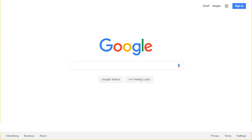The Knowledge Graph is a knowledge base used by Google to enhance its search engine's results with information gathered from a variety of sources. This information is presented to users in a box to the right of search results.